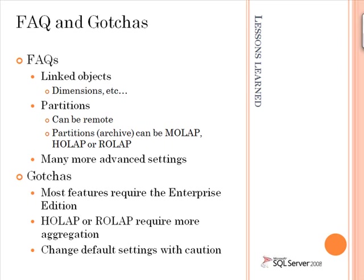I will reference in the screencast a very useful white paper around SQL Server 2008 Analysis Services scaling and performance as well. And with that, we're going to go to the screencast.